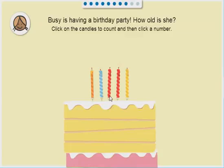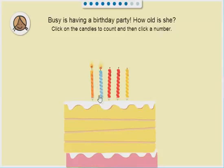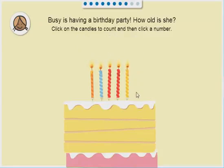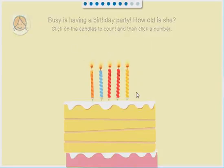Busy is having a birthday party. How old is she? 1, 2, 3, 4, 5. 1, 2, 3, 4, 5. That's right.